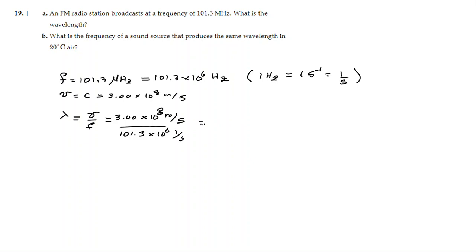If you perform the calculation, the seconds cancel out, and we are going to get the answer in meters — and it is correct, the wavelength is going to be in meters. So we get 2.96 meters, which is approximately 3.0 meters.